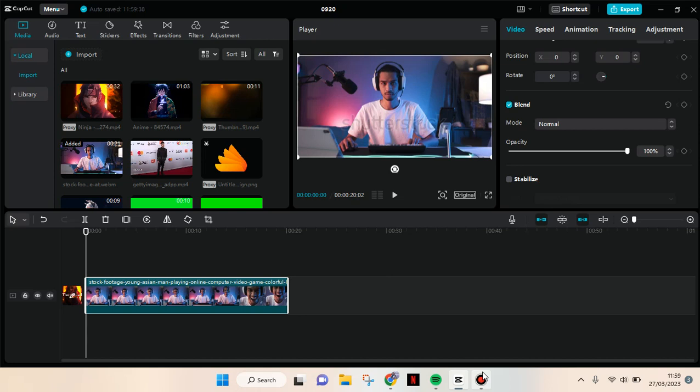Hi everyone, welcome back to this channel. In this video, I'm going to show you how you can blur faces on CapCut PC with just one click. If you want to blur the face part only in your video,